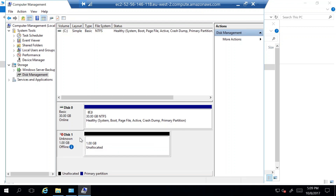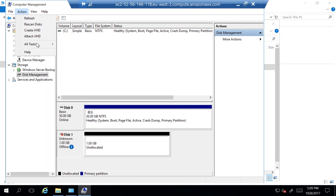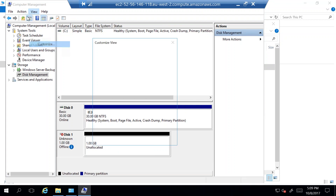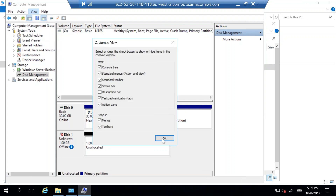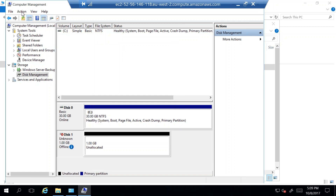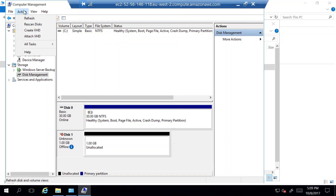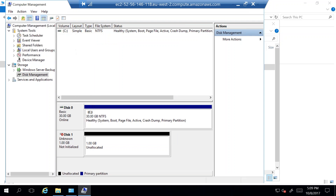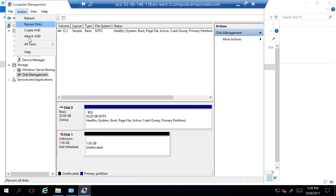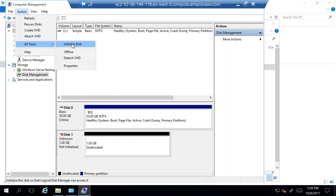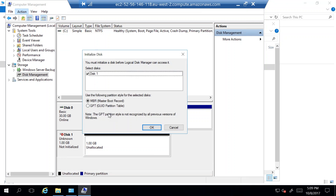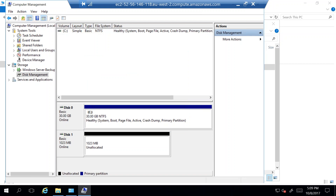First, I'll select this volume, click on Action, go to All Tasks, and bring it Online. I still can't use it because I need to initialize it. So again I select the disk, click All Tasks, and choose Initialize Disk. I won't change anything here — go with the default option and click OK.